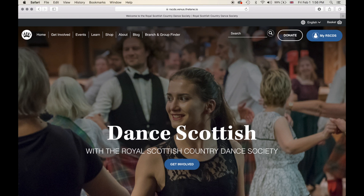Branch administrators can be everyone from a chairman, a vice chairman, a president, a vice president, secretary, membership secretary, treasurer, IT coordinator, youth coordinator, or anybody that you deem or you would like to give extended access and functionality to your branch through the RSCDS website.